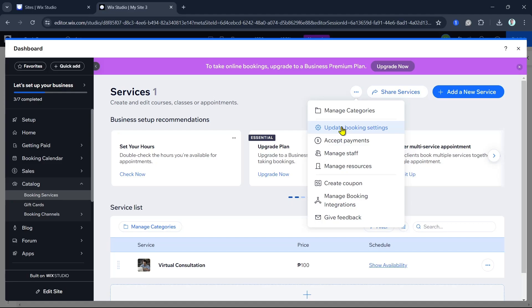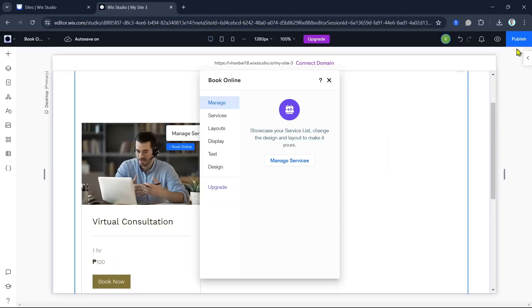Before going live, test your booking system to ensure everything works correctly. Go to your live website and make a test booking, then check that the booking process is smooth and that you receive the confirmation email or SMS.